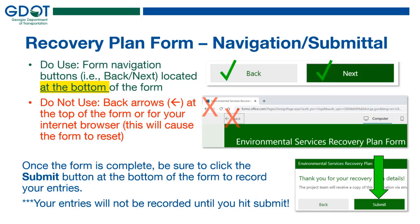A note about navigating the form: at the bottom of the form screen you'll see back and next buttons. You want to make sure you use those buttons rather than the back button at the top of the window or in the browser, because if you use those other back arrows it will reset the form and you'll have to start over. Use the buttons at the bottom to save your entries as you move forward. Entries are available to edit using the bottom buttons, but they aren't actually recorded until you click submit.